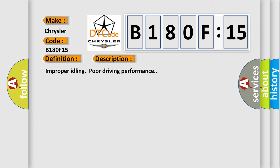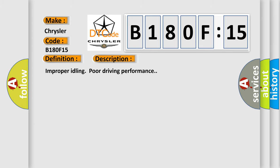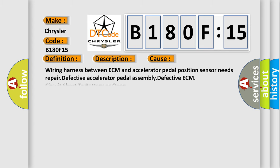This diagnostic error occurs most often in these cases: Wiring harness between ECM and accelerator pedal position sensor needs repair, defective accelerator pedal assembly, defective ECM, circuit short to battery or open.